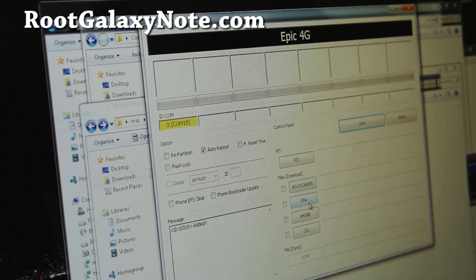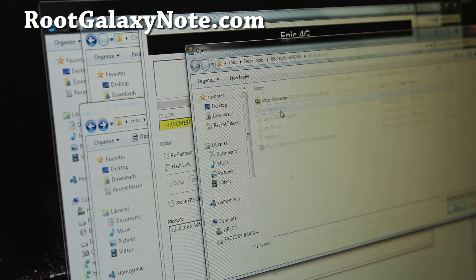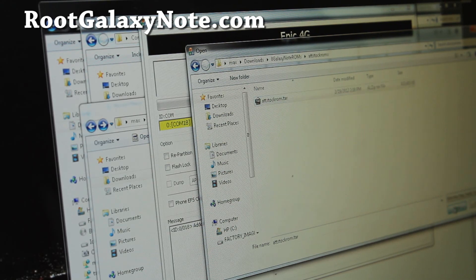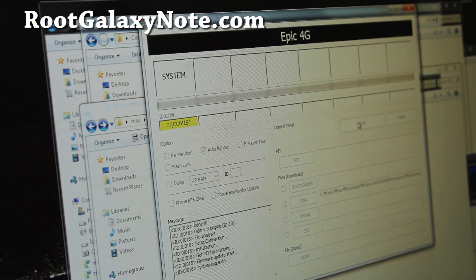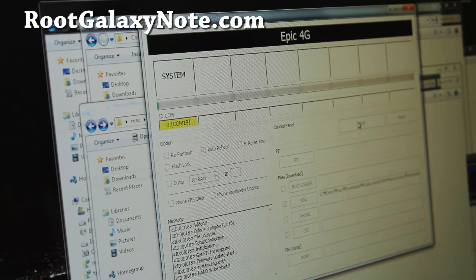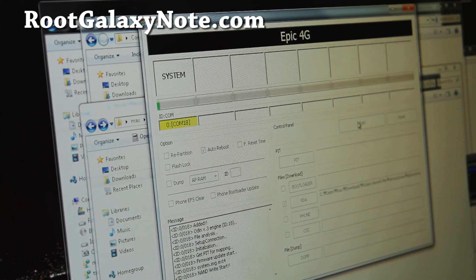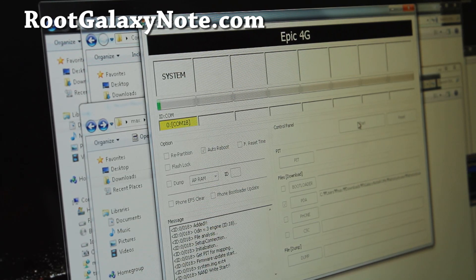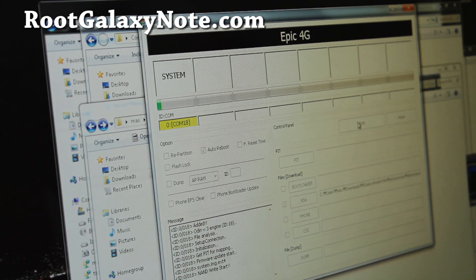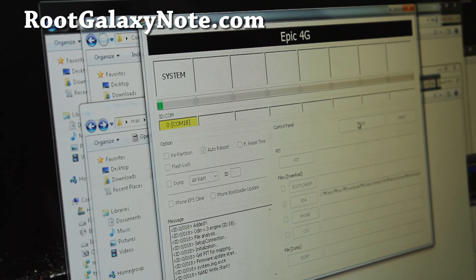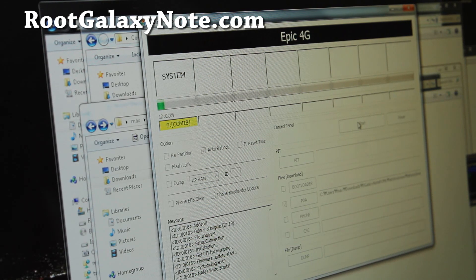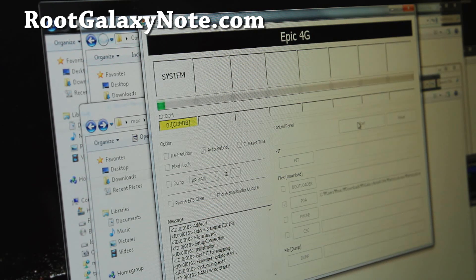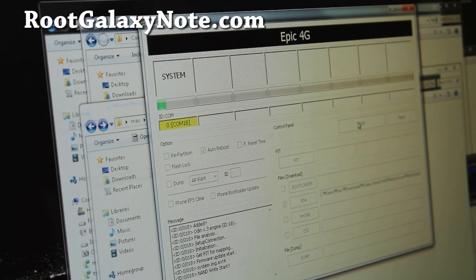Choose PDA here and we're going to go find that file, the ATTstockrom.tar, and open. Hit start. This will basically wipe out everything - wipe out all your custom recoveries like clockwork mod recovery and install the whole system here. You should be back on completely stock ROM. This is a great way to restore your AT&T Galaxy Note so you can return it for warranty or whatever. That's probably why you're doing it. Or you just screwed up and you bricked your phone. This is a great way to get it back.